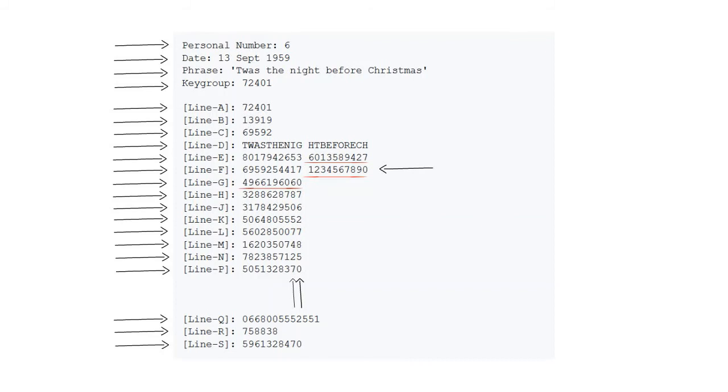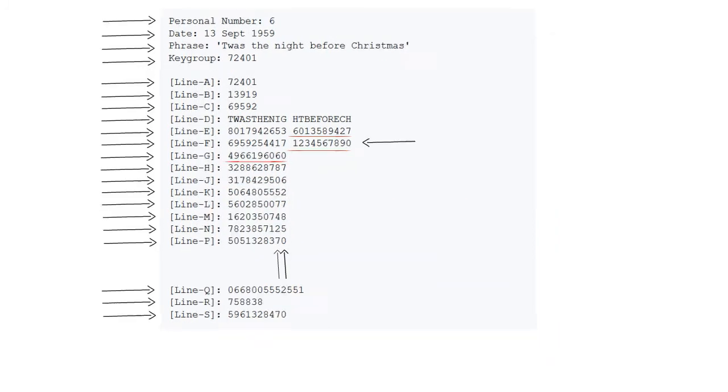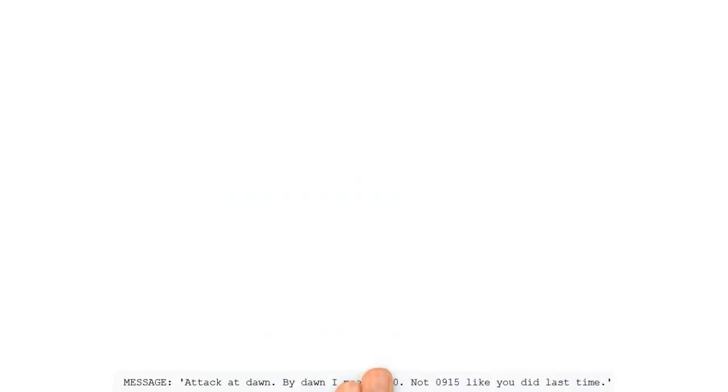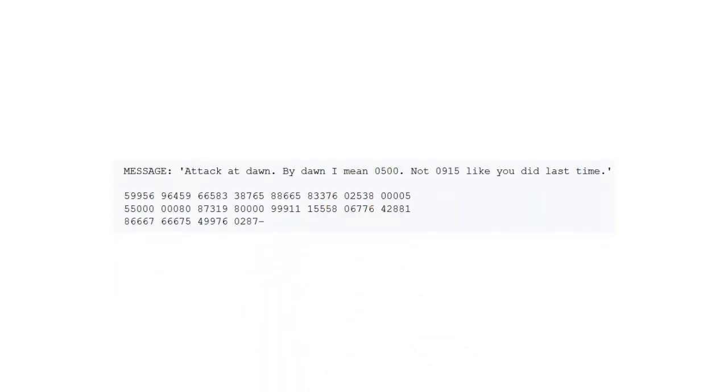Putting all this into use, a message like 'Attack at dawn. By dawn I mean all 500, not 915 like you did the last time,' can be encrypted to become that group of numbers shown.